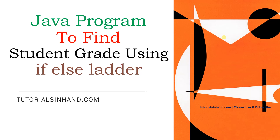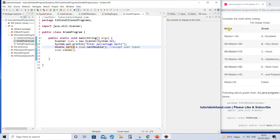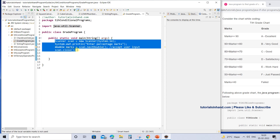Welcome to tutorialsinhand.com. In this tutorial we are going to learn how to write a Java program to find a student's grade using an if-else ladder. We are going to use the chart on the right side of the screen. If the mark is greater than or equals to 90, the student belongs to grade A; if within 90 to 80 then grade B, and so on. We have already accepted the user input mark from the console using Scanner. The explanation for Scanner is given in a separate video tutorial — you can find the link in the description.